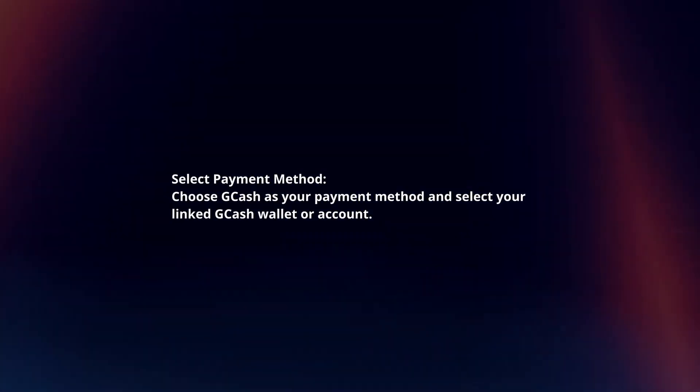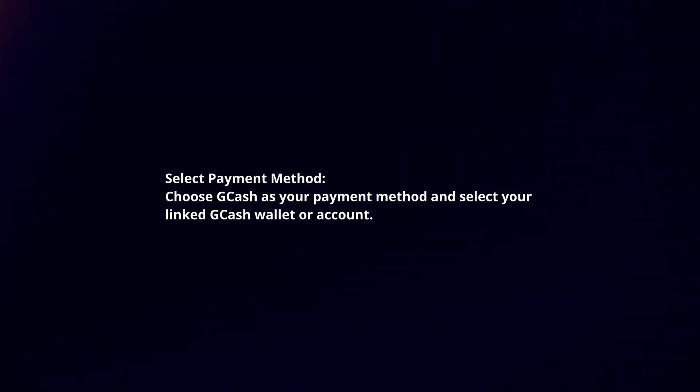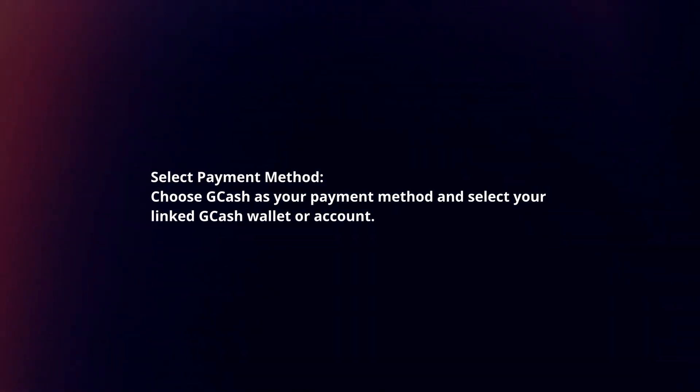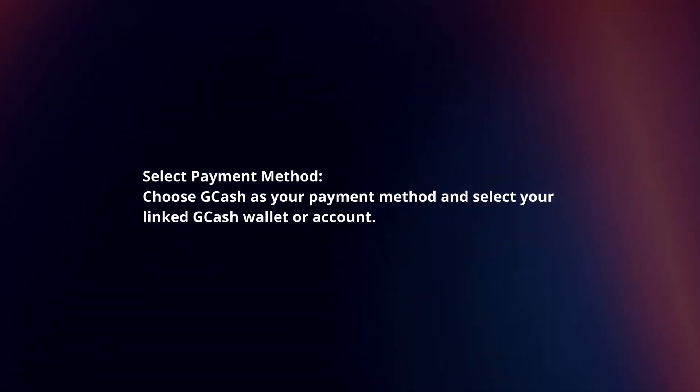Select Payment Method. Choose GCash as your payment method and select your linked GCash wallet or account.